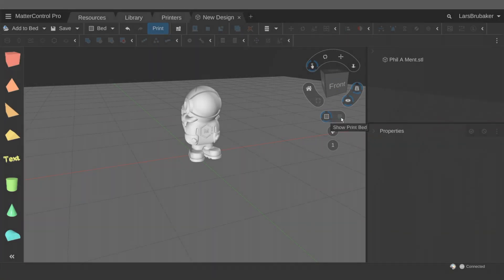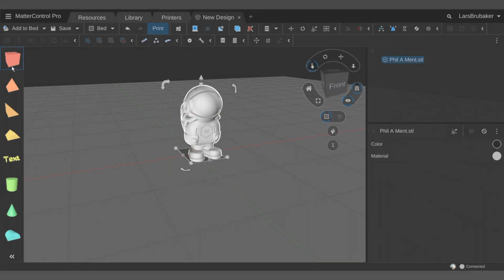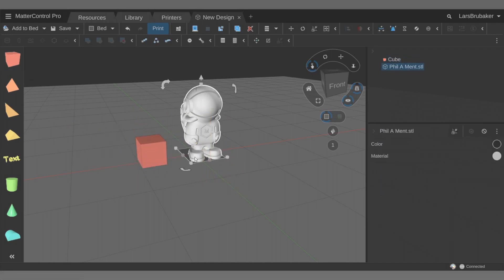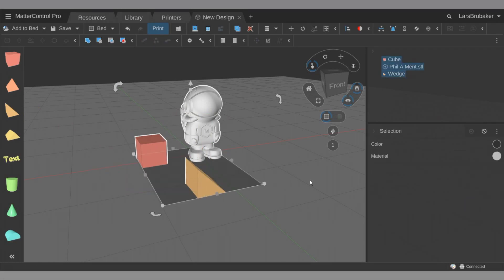So first we're just going to look at the default controller which is the select parts. We can rubber band select things, we can rubber band select multiple things or single things, and of course we can always just click on things as well. So that's very simple but let's dig into some of the other components here.